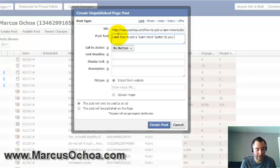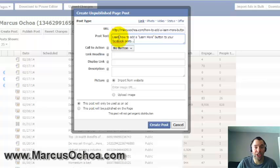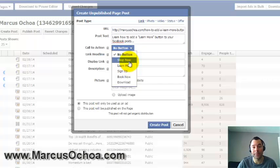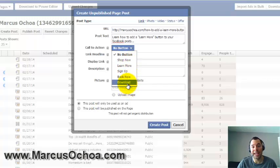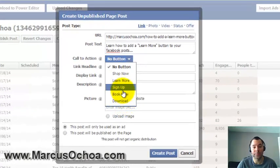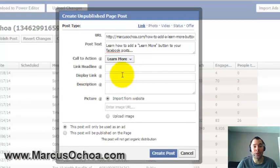For the call-to-action, I select the button I want to use — Learn More. If you're linking to a page where you're selling something, you can select Shop Now. If you're giving away an ebook or something people can download, choose Download. Or if visitors are signing up for something, you can make the button say Sign Up.